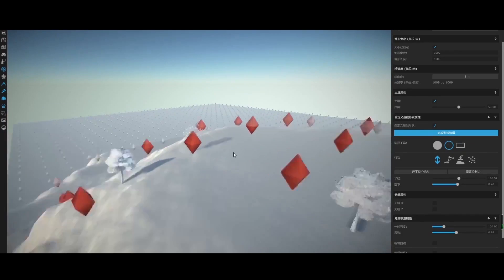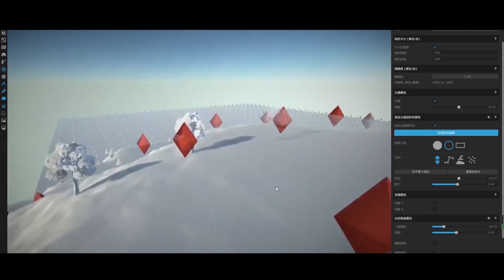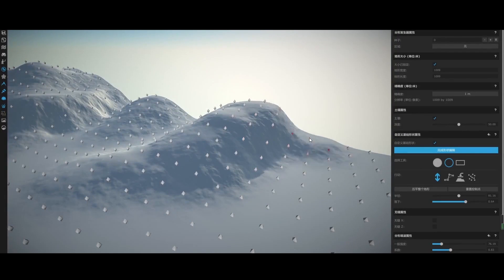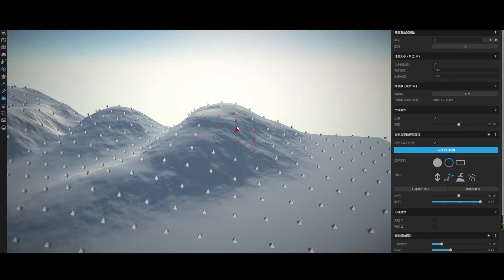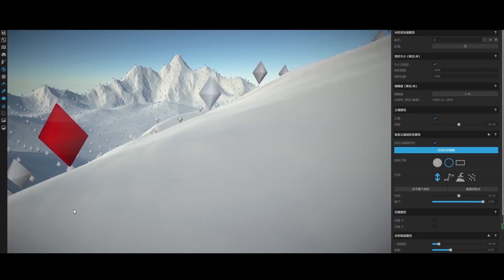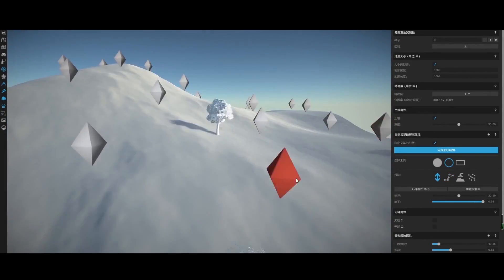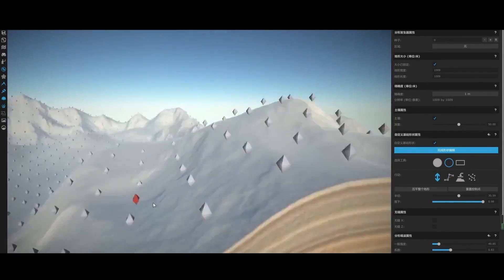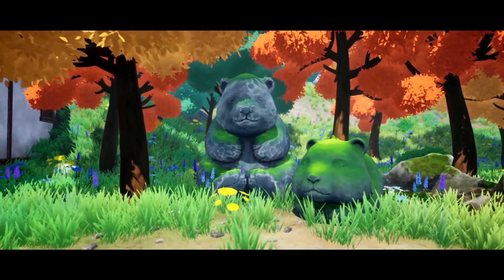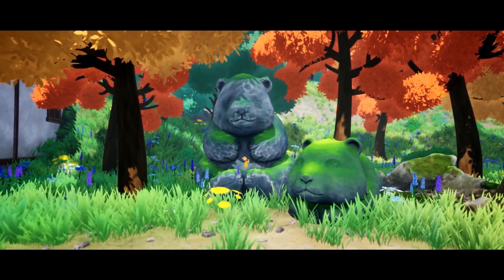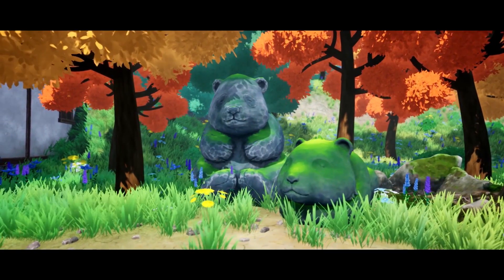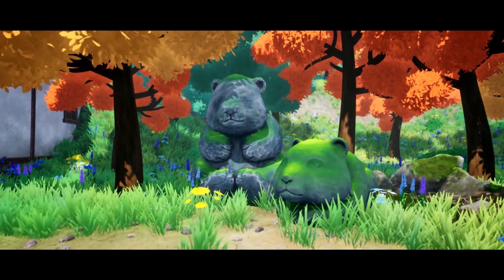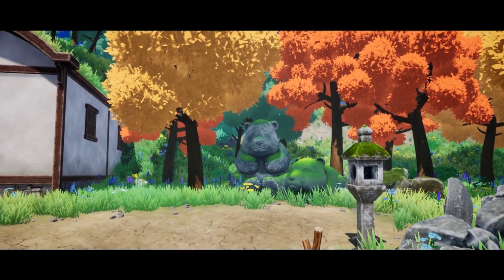Next, we will also talk about World Creator and use it to learn about creating landscapes with a case study. And then, we will learn how to create landscape materials in Unreal Engine 4. Also, we will talk about how to make plant materials.